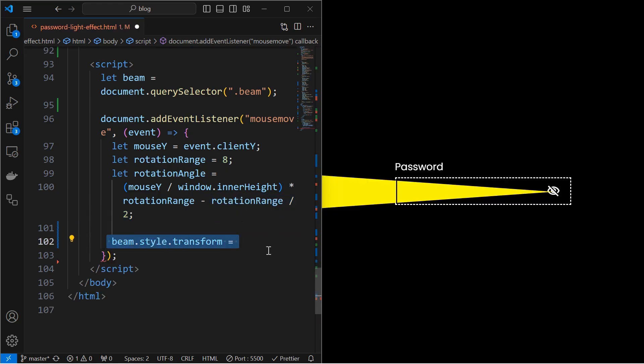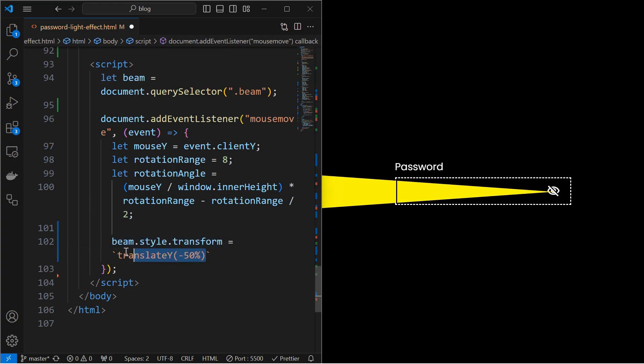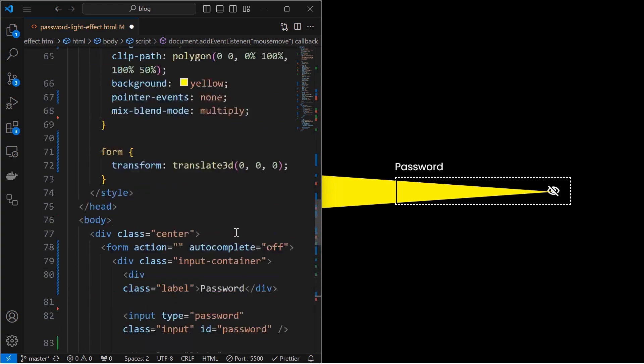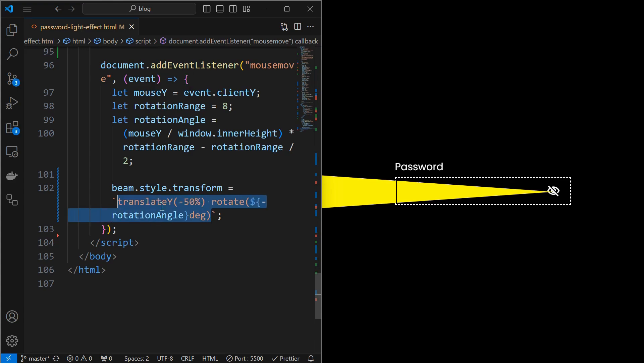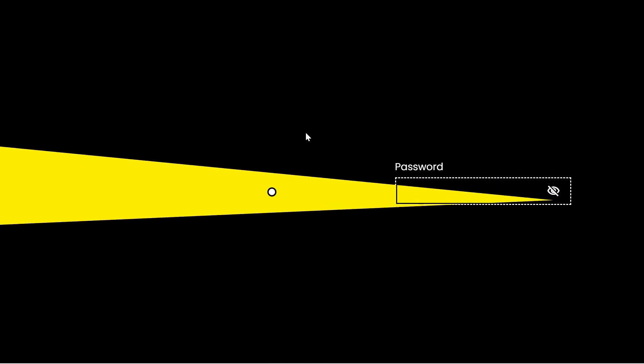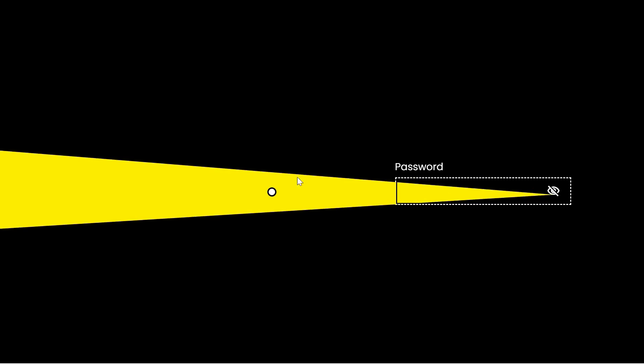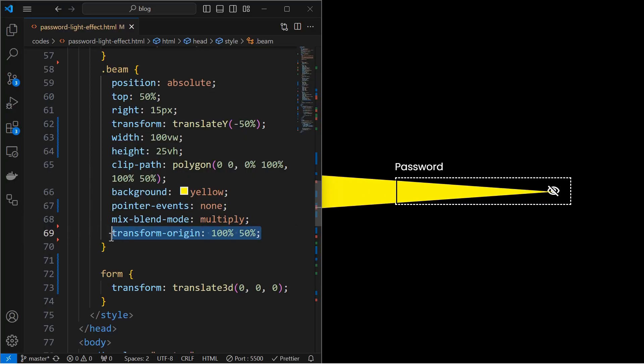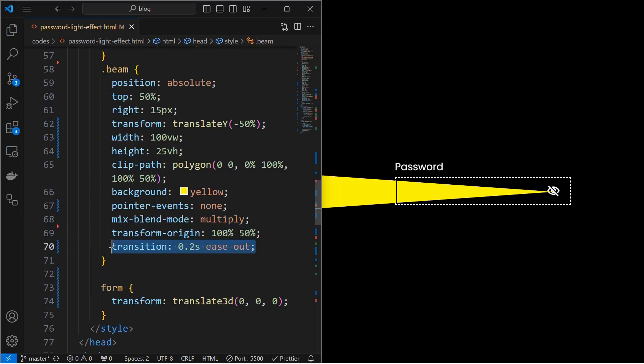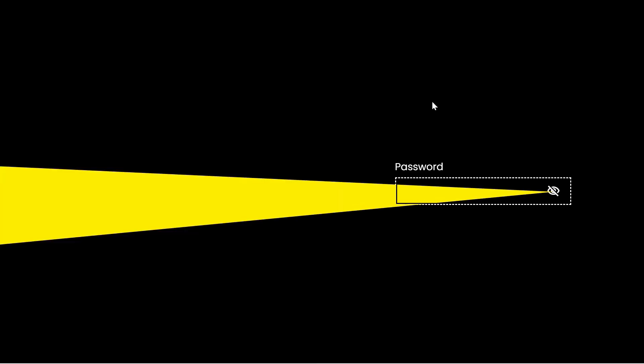Next, we will apply the transformations on the beam. For that, first set the translate y value which is mentioned in the CSS. Next, rotate it using the negative value of the rotation angle that we calculated. We can see that the beam is being rotated along the center. Fix it by transforming the origin as shown. Apply a transition to make the movement smoother.